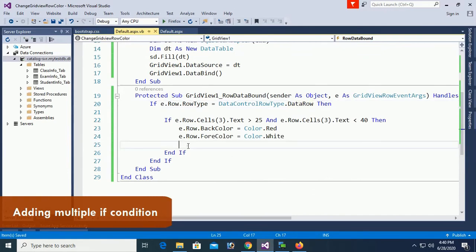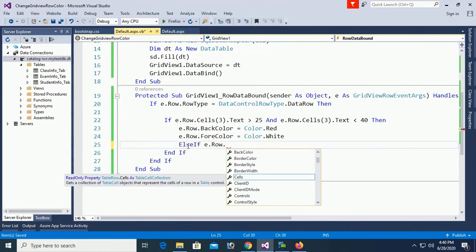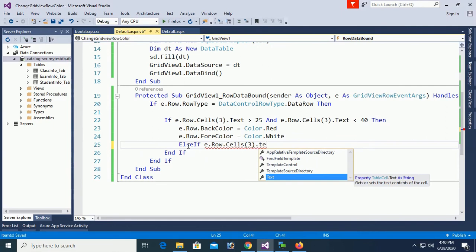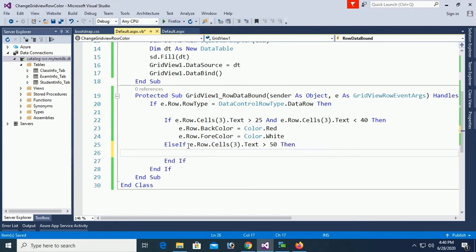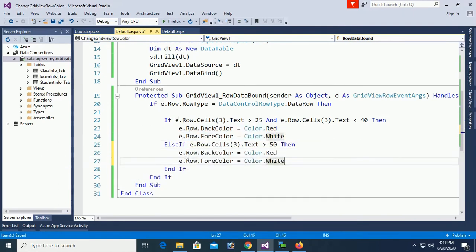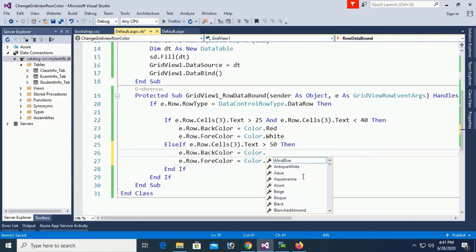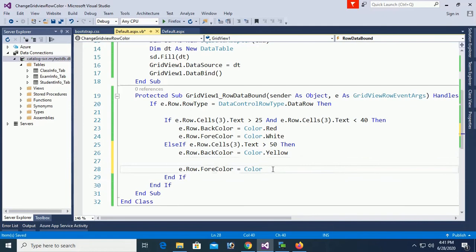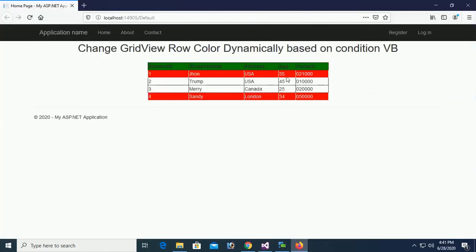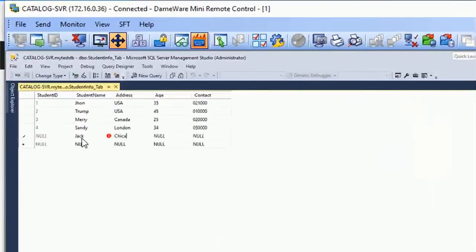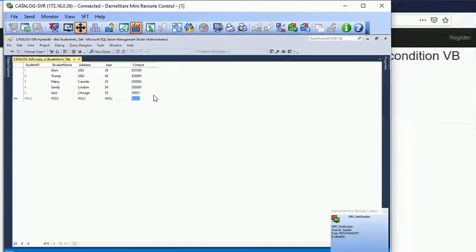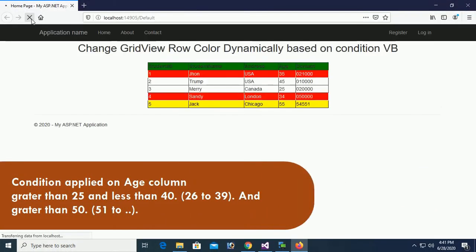Adding multiple if conditions using If and ElseIf. If cell 3 score is greater than 25 and less than 40, set back color to Red and fore color to White. ElseIf cell 3 is greater than 50, set back color to Yellow and fore color to Black. Reload the page. Adding a record Chicago with score 55 to test — condition applies: 26 to 39 gets red, 51 and above gets yellow.